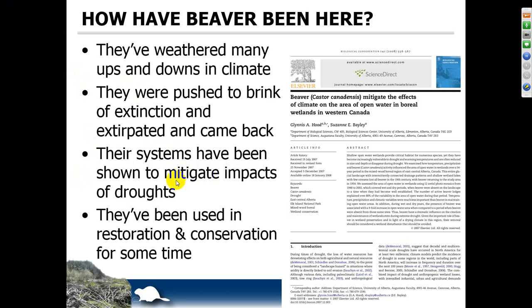Their dam complexes have been shown to mitigate the impacts of droughts, which can be very good for maintaining wetlands and for streams that might otherwise run dry seasonally, maintaining perennial flow. There are a number of papers that sort of anecdotally describe this, with a few that document it. They've also been used successfully for some time now in both restoration and conservation efforts.